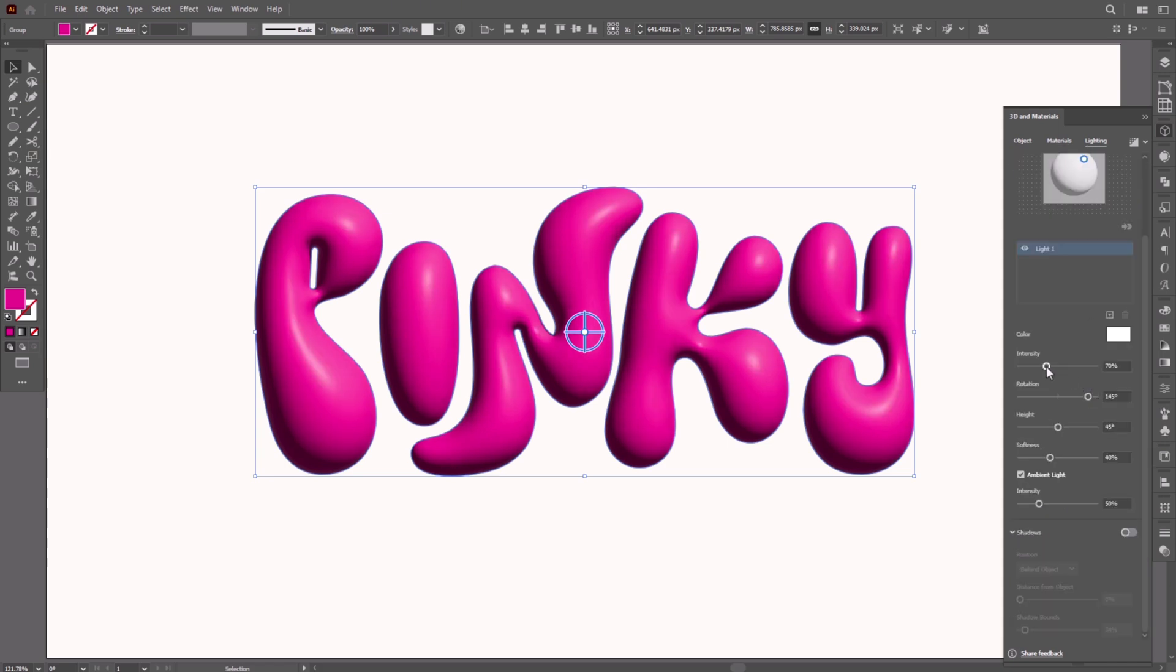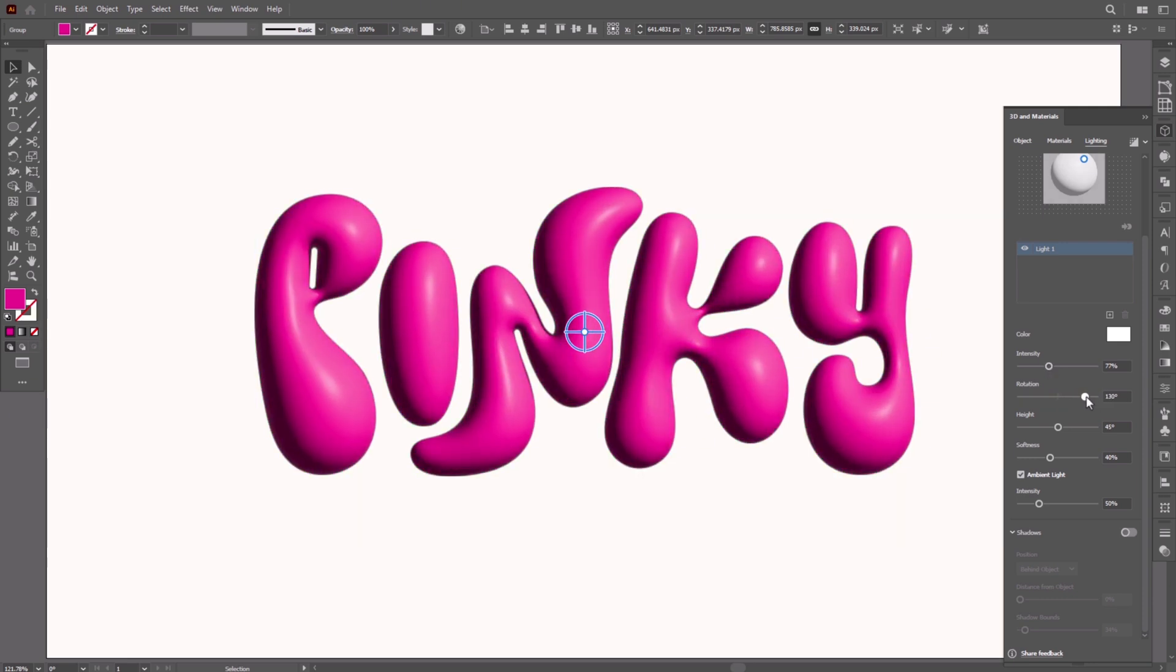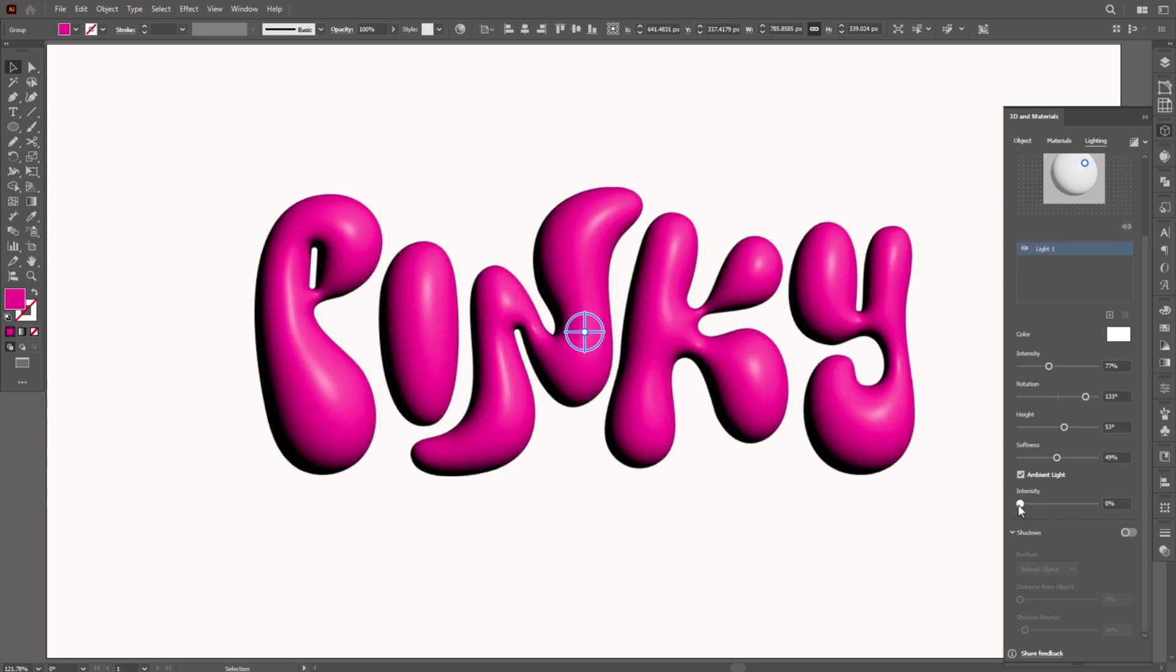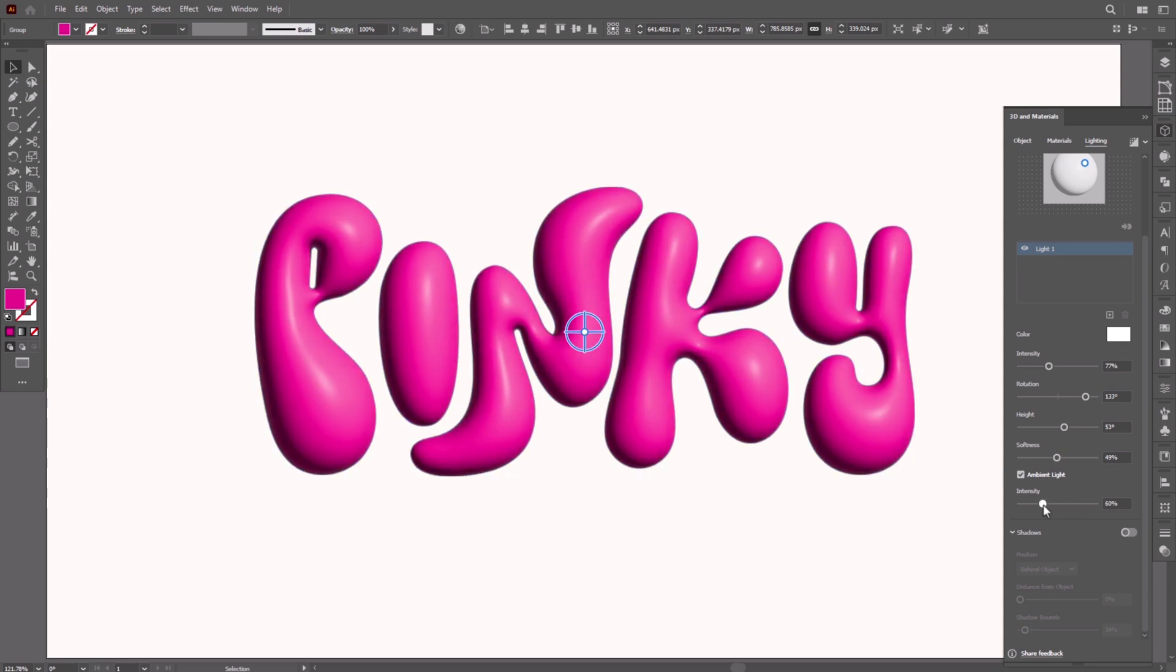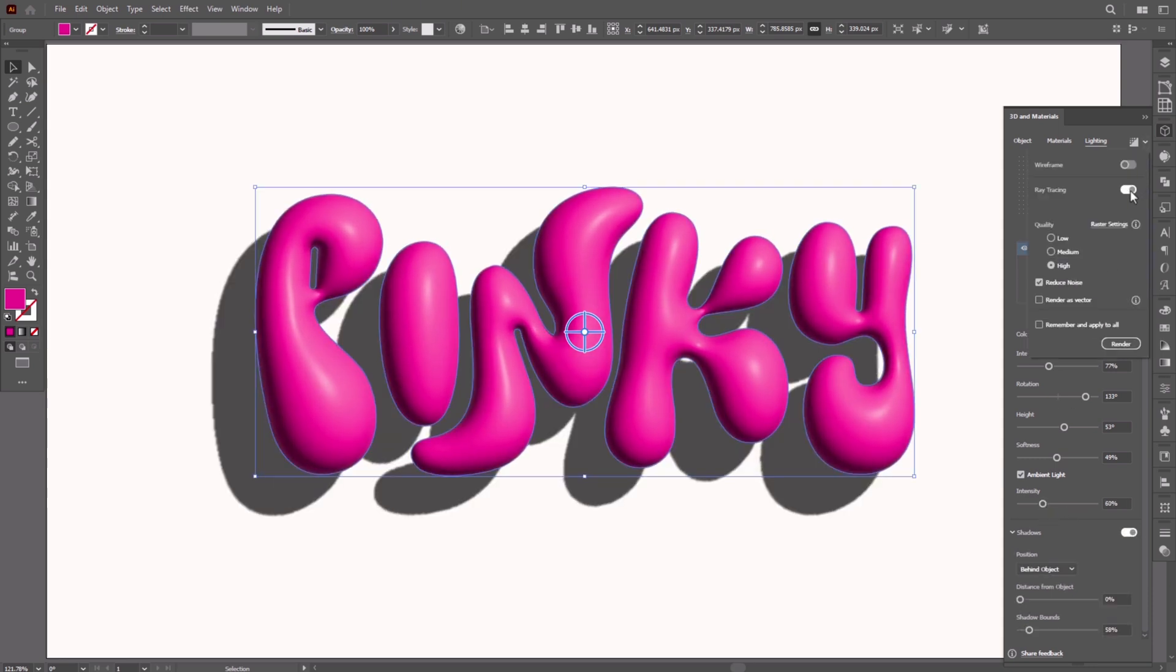Play around with the values a bit and see what you like best. Activate the shadows and click on the ray tracing.